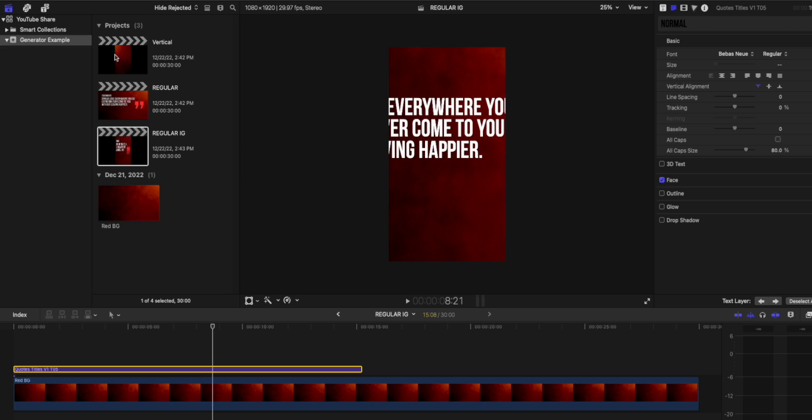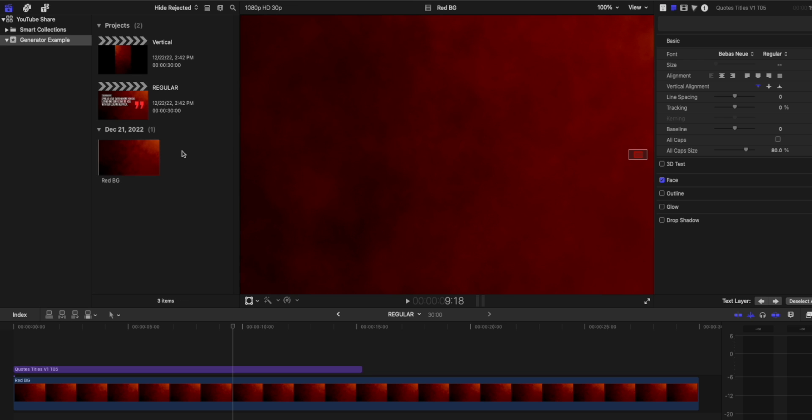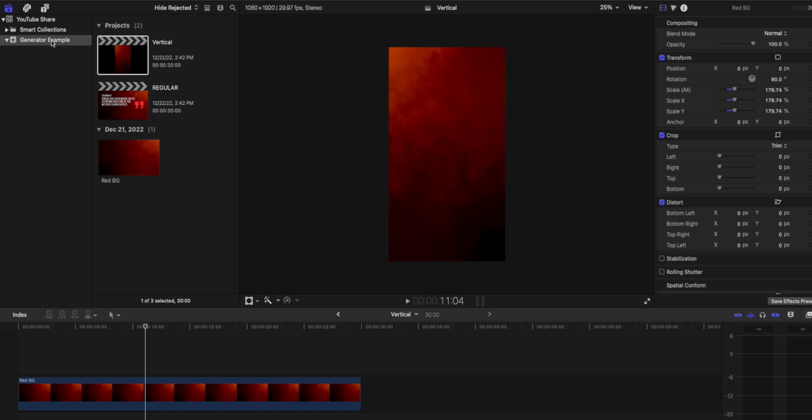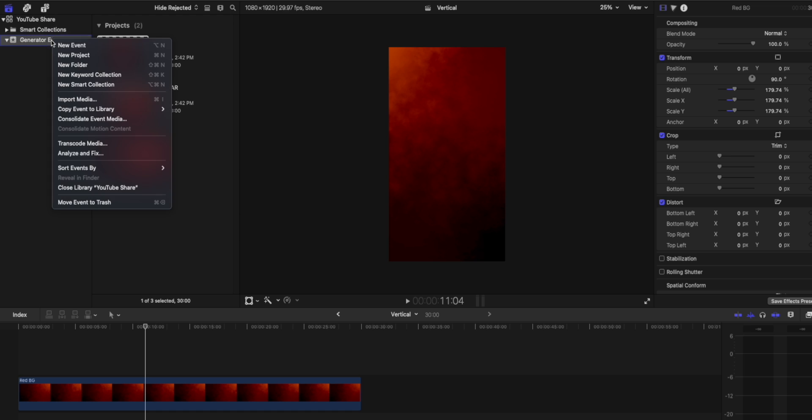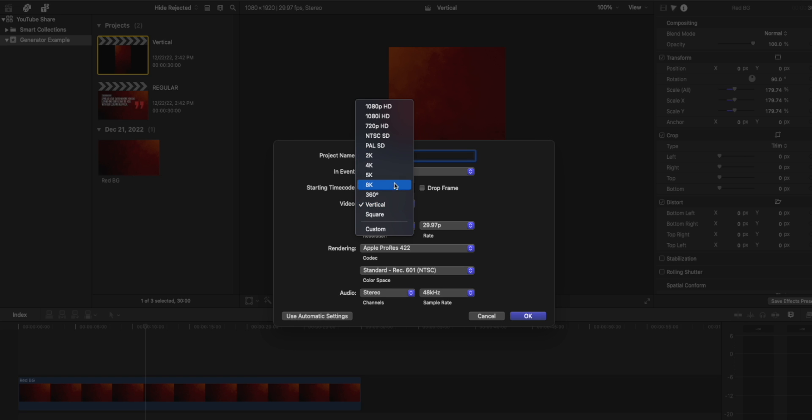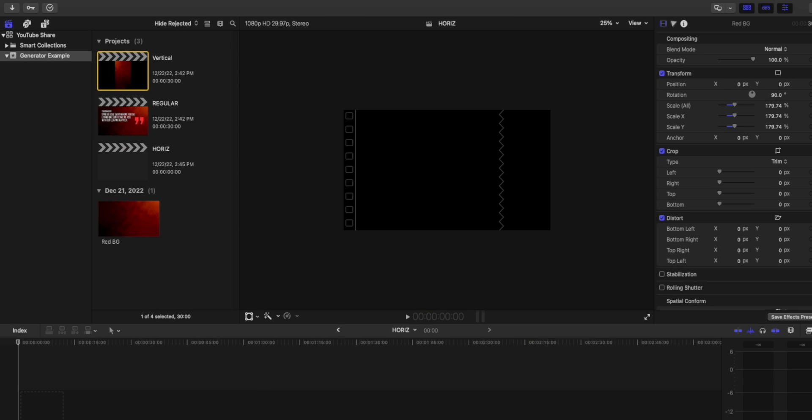So back here, we're going to go ahead and just get rid of the project that we just created. And we're going to go back to the vertical orientation. Now, what we're going to do is we're going to create a new project inside the same event. And we're going to select a resolution that matches the highest that we would need for the project. So let's do that. Now, I'm simply going to right click, create a new project. And in this case, I'm going to put horizontal abbreviation, because that's what we're trying to get around. And I'm going to choose a traditional format of 1080p here and click OK.